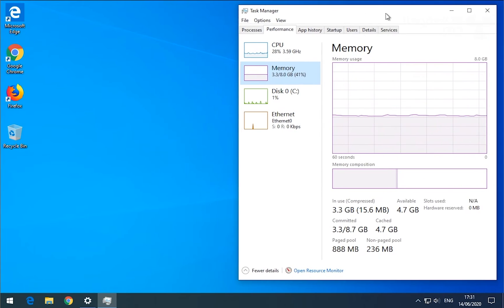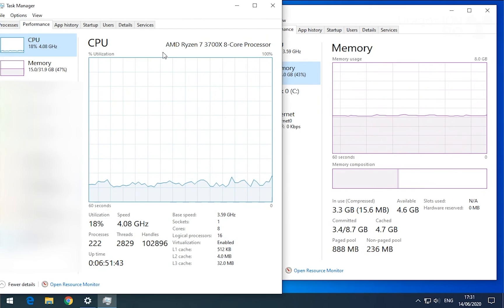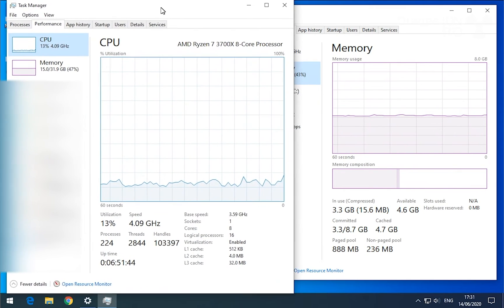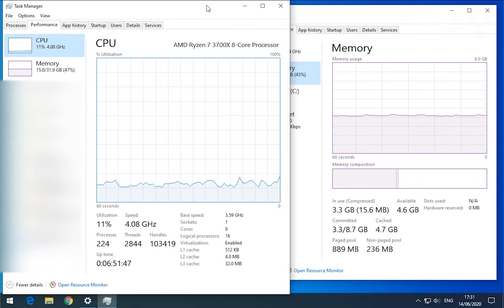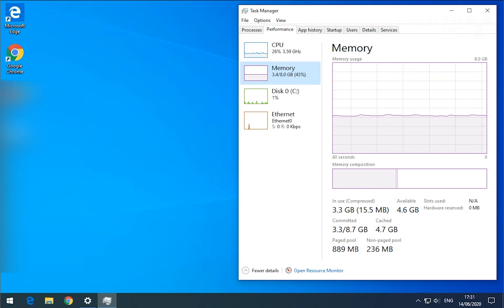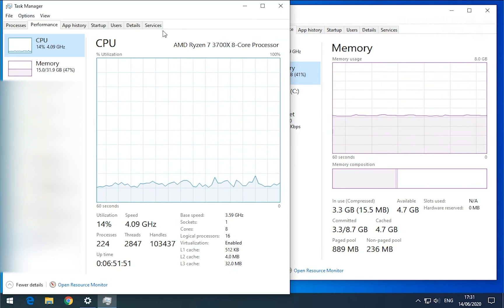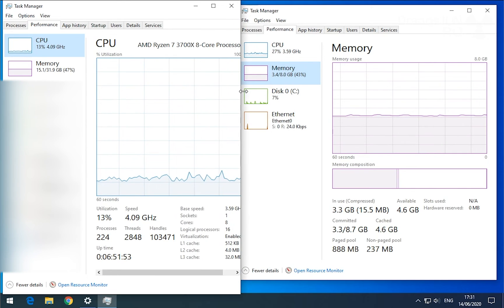So this is the Task Manager in the virtual computer. And this is the Task Manager in the actual computer, in the host computer. So I just want to do it so it's easier to see both.